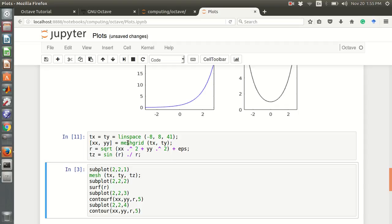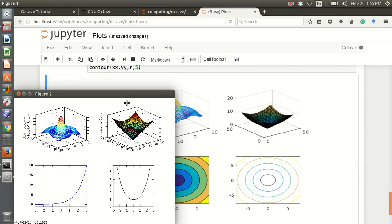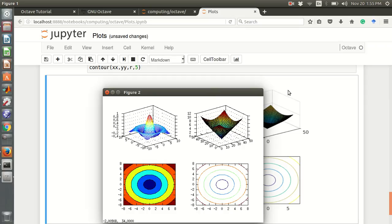Next, some 2D graphs. For 2D plots we need to define a meshgrid. X and y are defined using linspace from minus 8 to 8, taking 41 points. Then we define a meshgrid and a function with two independent variables.